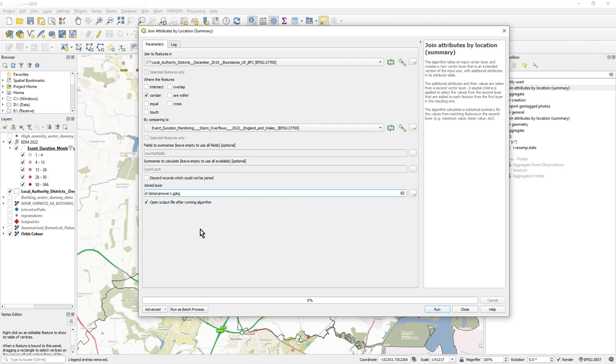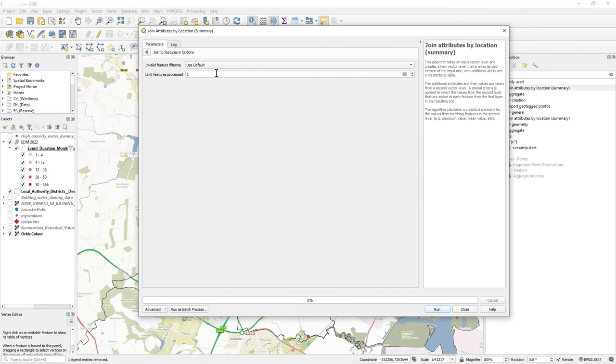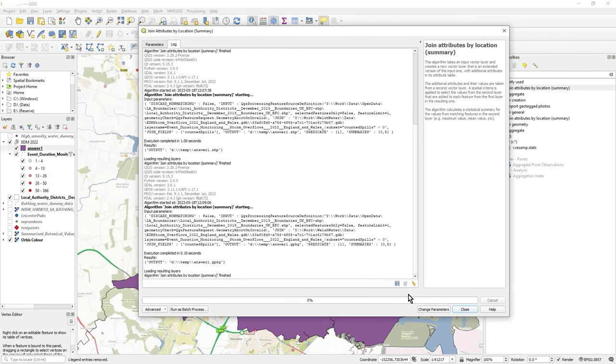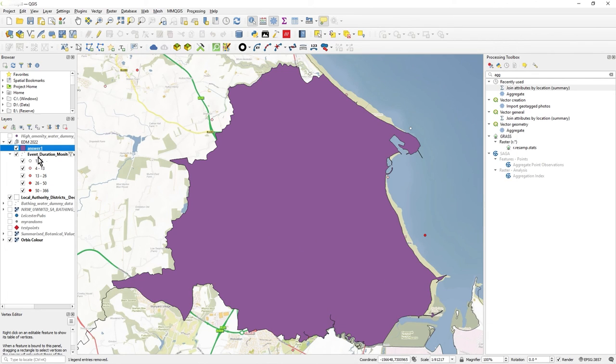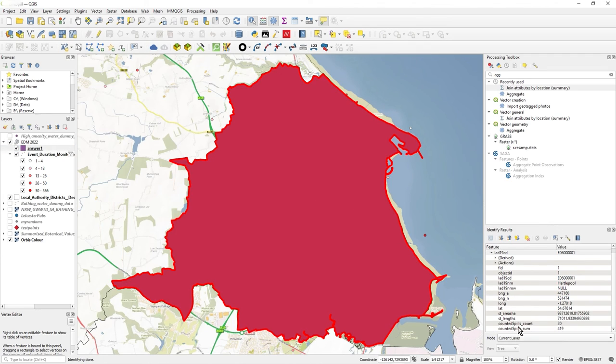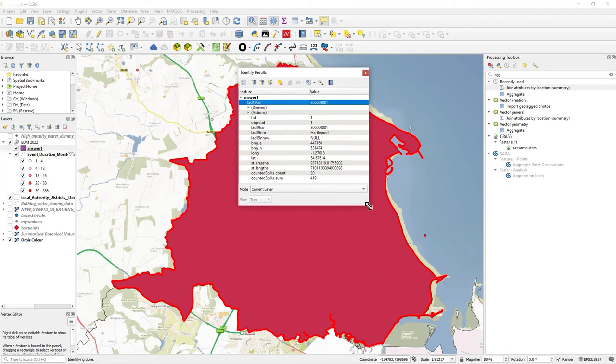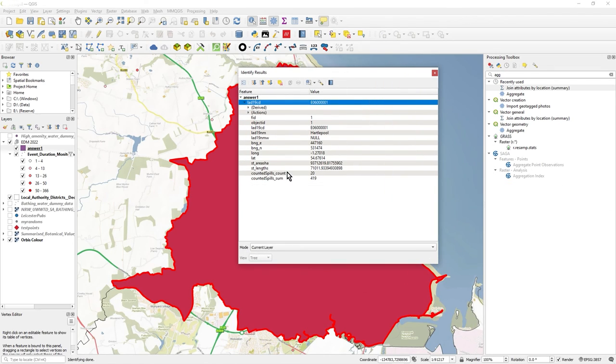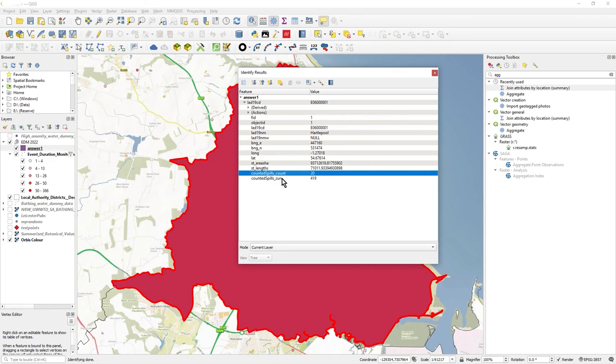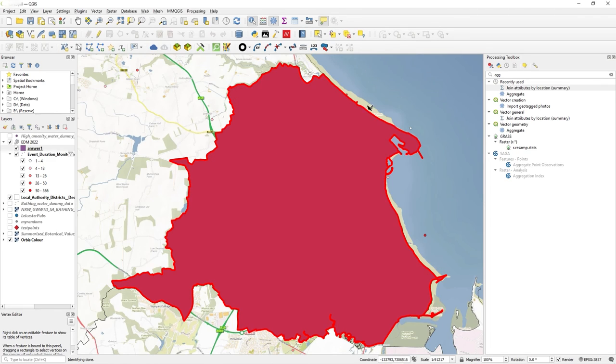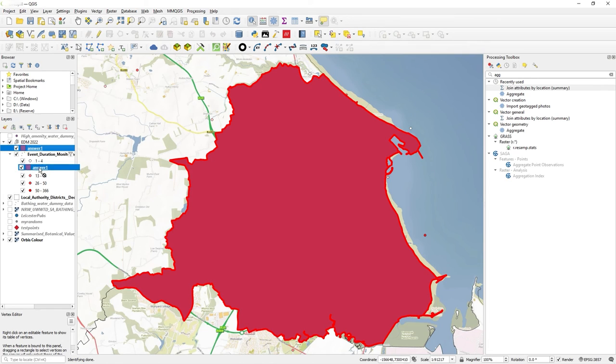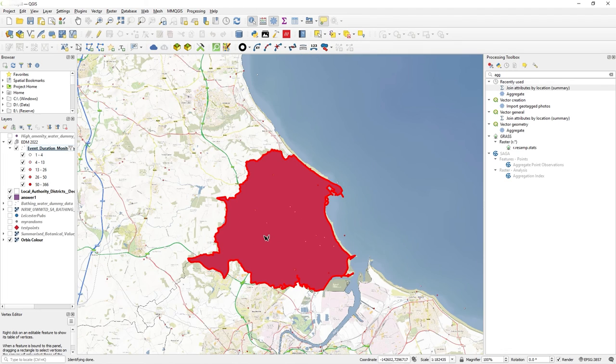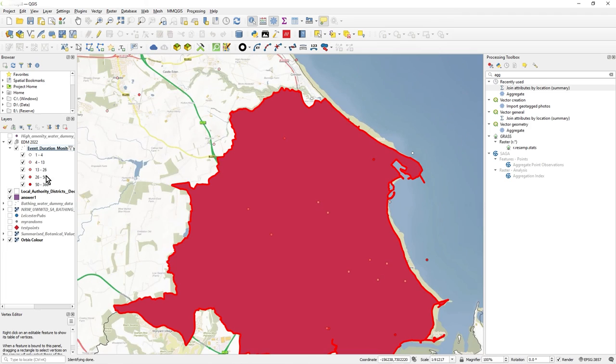Let's rerun this, but we'll change it to delta1.gpkg as a geopackage. It's pretty instant. Let's click on it, and now you see it says counted spills count, so that's the number of points in there, and counted spills sum, that's the total of all those values in there. So it's now properly named them because it can in a geopackage. You see all the dots appear, so it's that aggregation of all those points in that area.